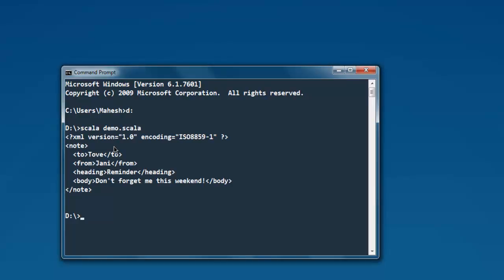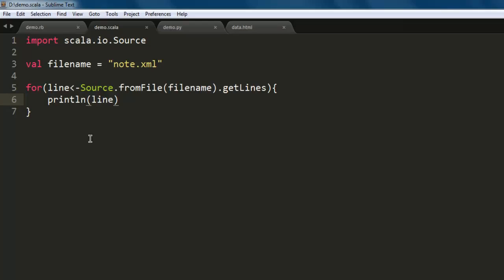As you can see, this brings out the exact content that we have within our node.xml. So whenever you are reading any XML file, all you have to do is read it exactly like any other text file.